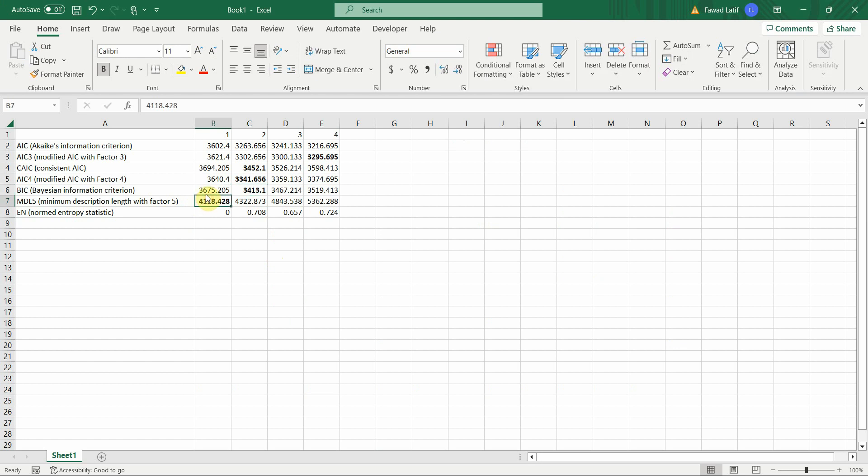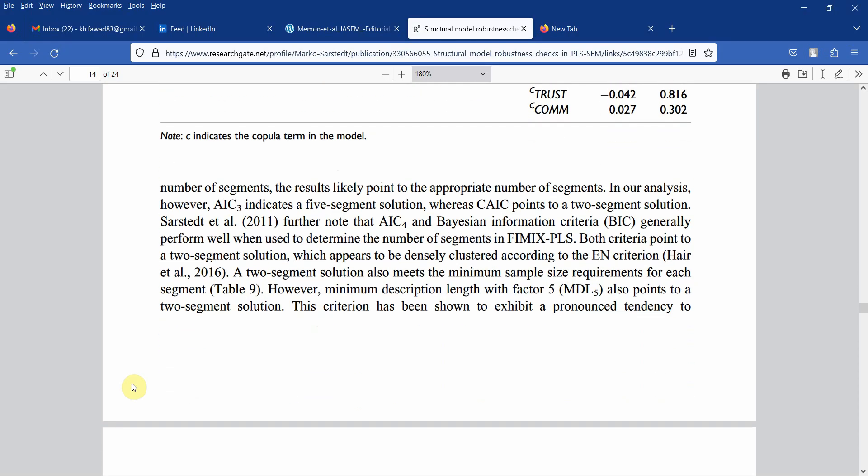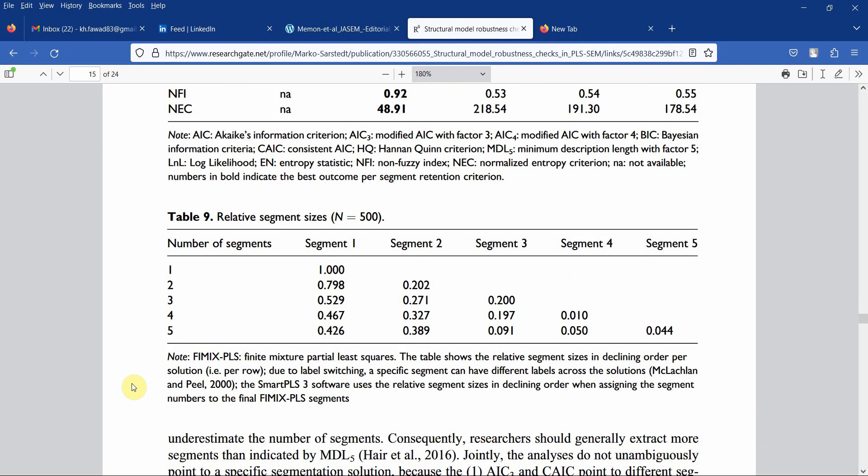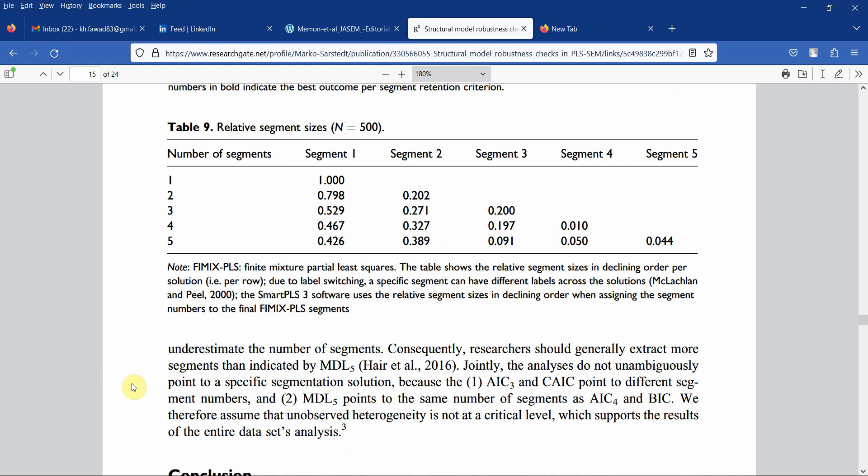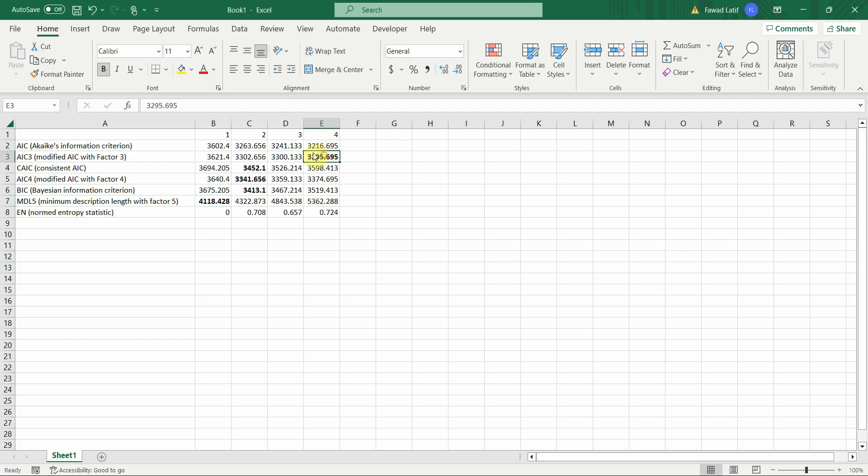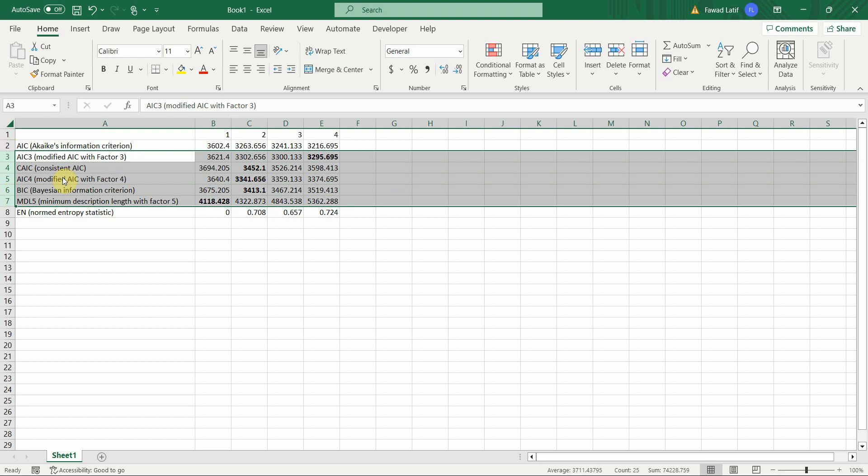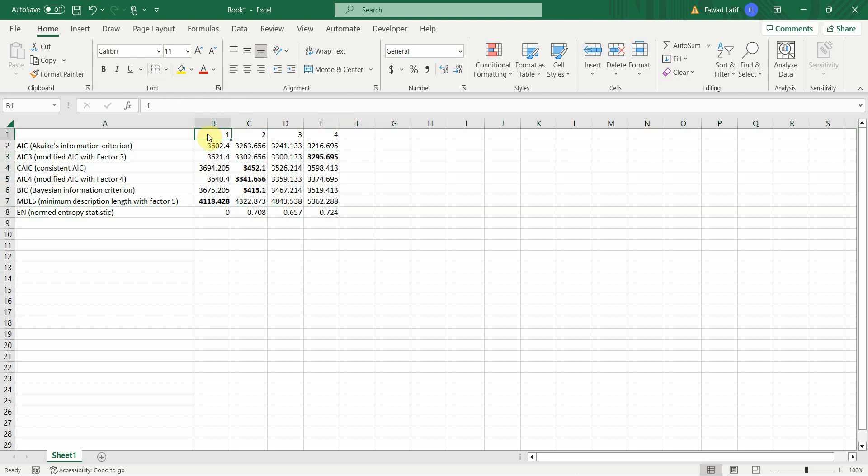The issue here is that we have a recommendation for different number of segments. Jointly the analysis do not unambiguously point to a specific segmentation solution because AIC3 and CAIC point to different segments. MDL5 also points to different segments in comparison to AIC4 and BIC. You are getting a different number of segments for these model criteria or the indices. In this case, since it's an ambiguous picture, we are not going to create segments for further analysis and we are going to analyze the whole data together. So there is no issue of unobserved heterogeneity in our results.